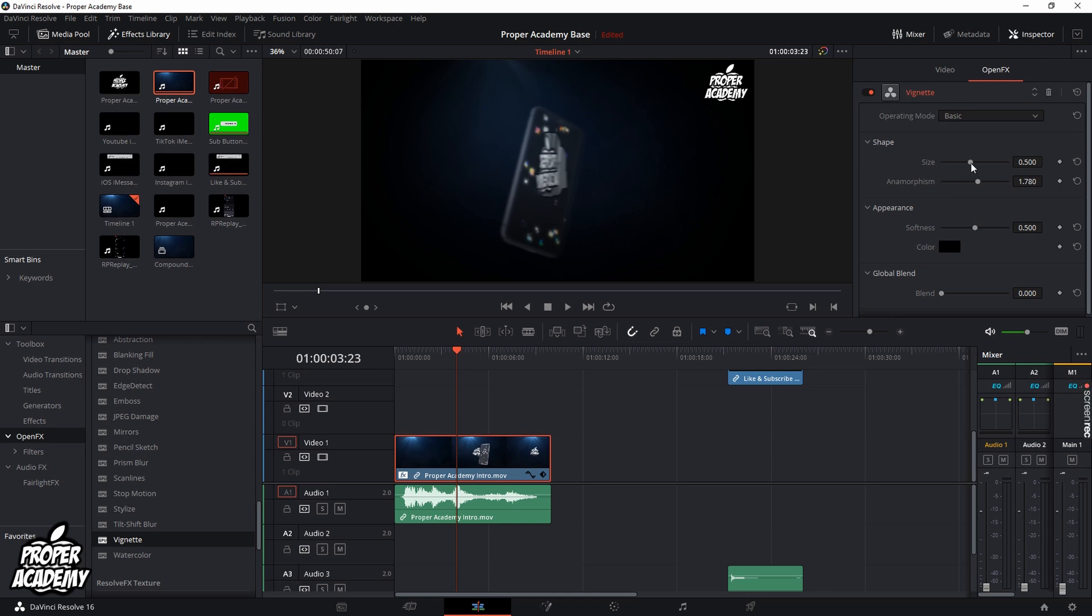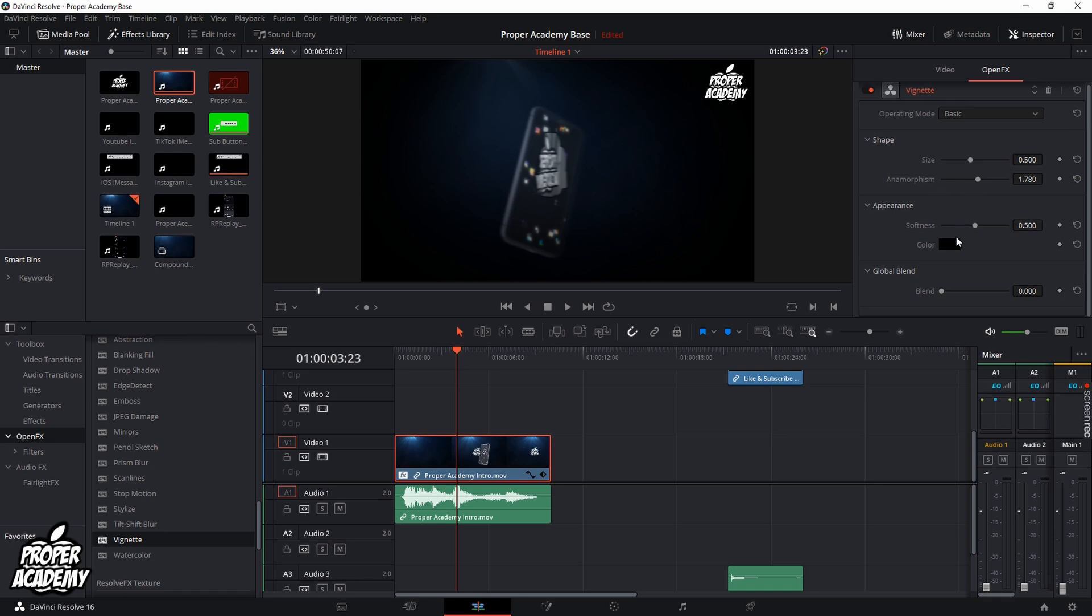You can change the size, the anamorphism, appearance, softness, color, tons of different things.